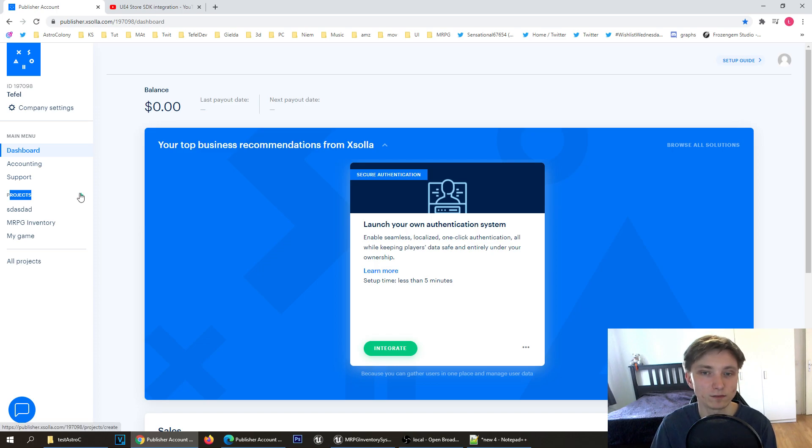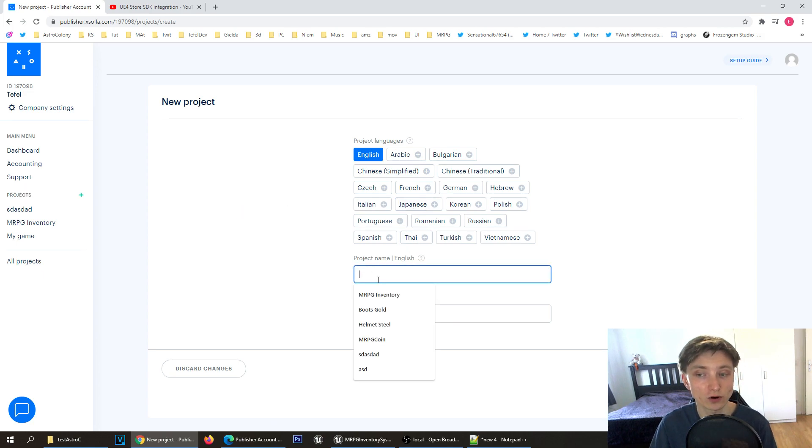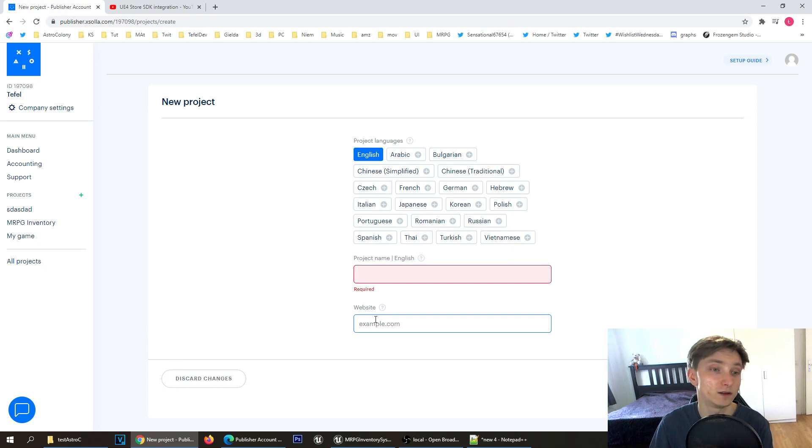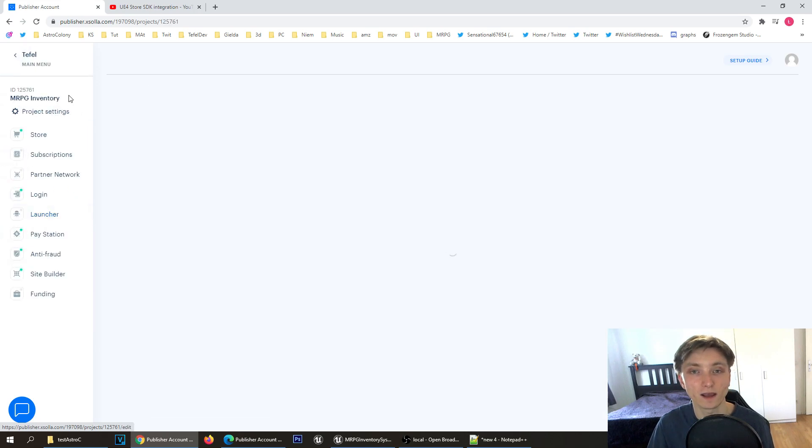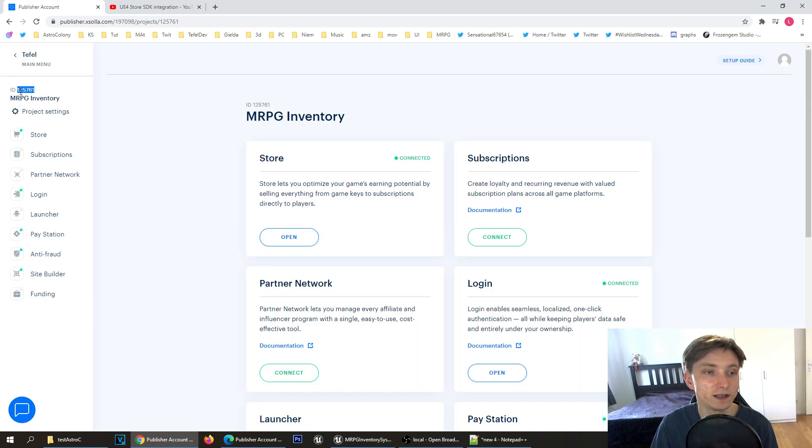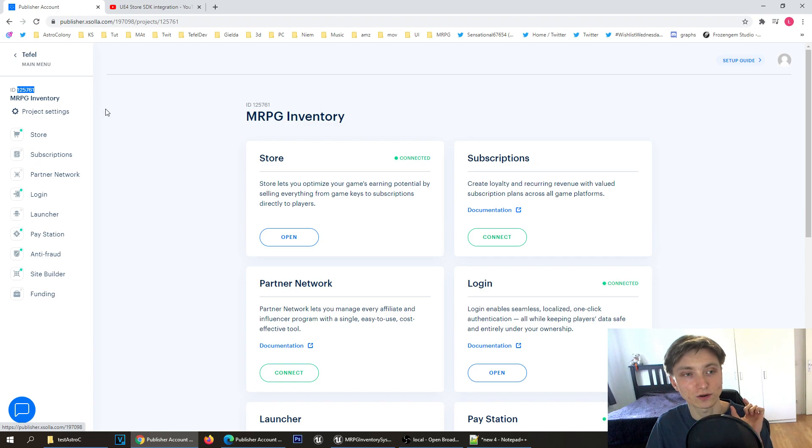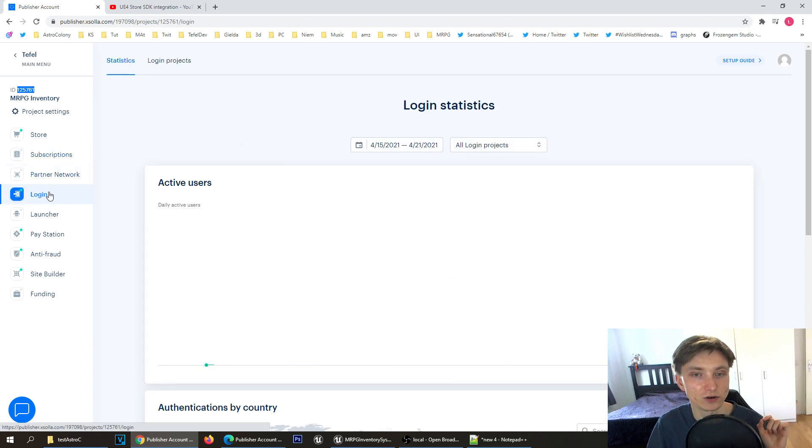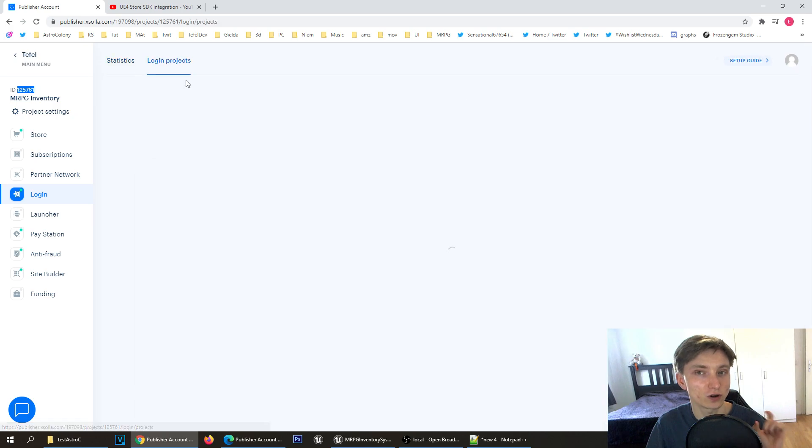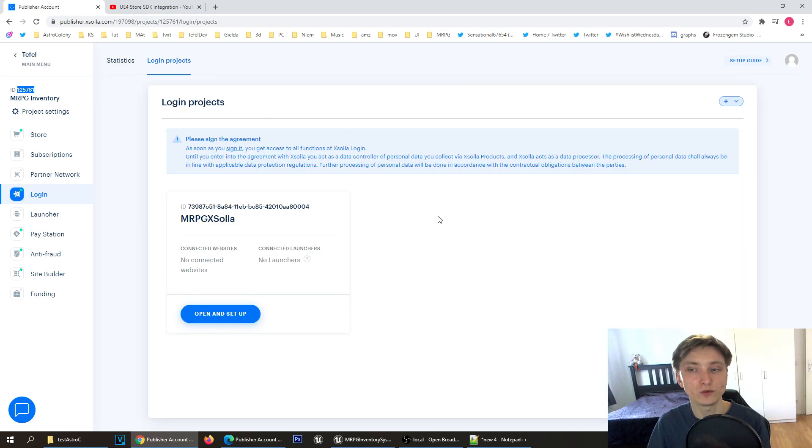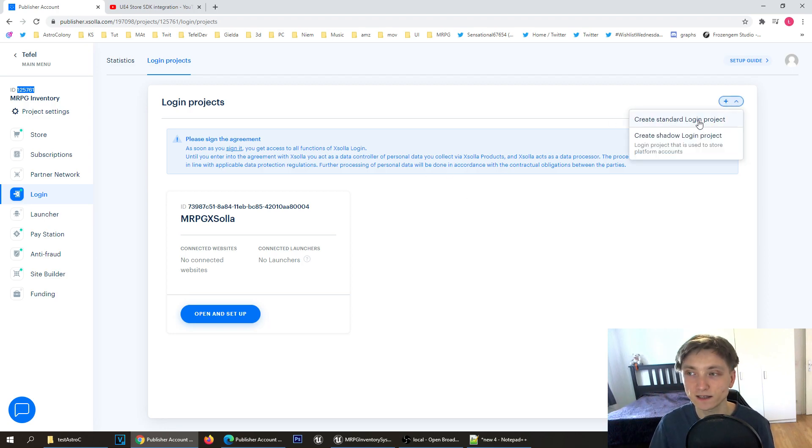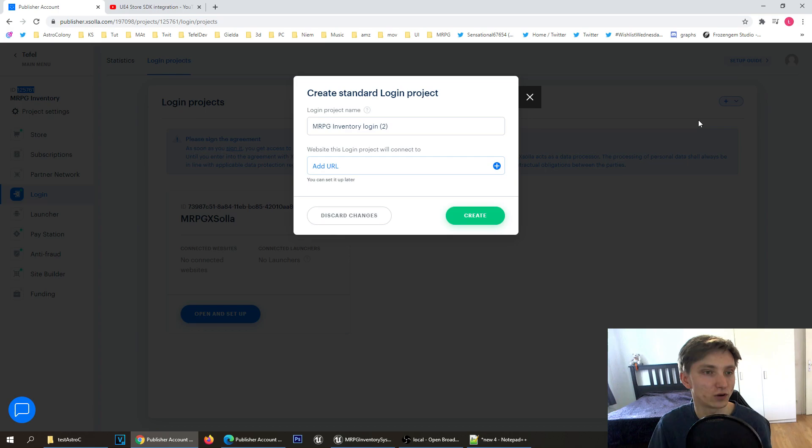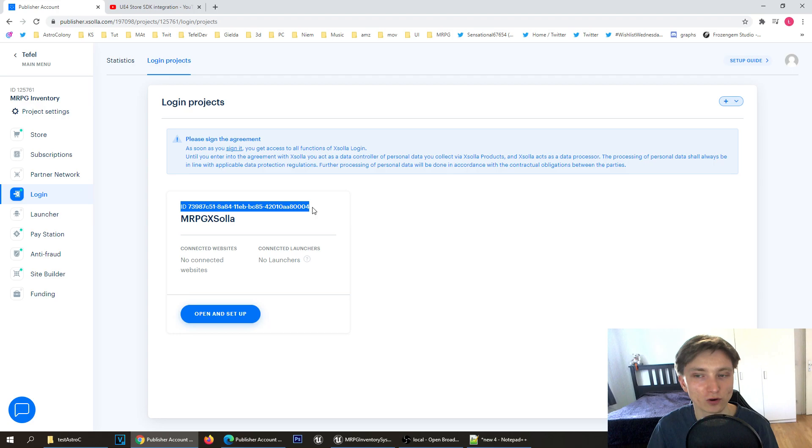When pressing the plus button you can specify languages, project name - I have this MRPG inventory - and then the website. When you select the project for the first time, it will show you a project ID in the left top corner, the short one. You'll also have to create your login ID which is here. When you press login and go to login projects, you can create your first login ID by pressing the plus, create standard login project. You'll have access to this login ID which is the long one.